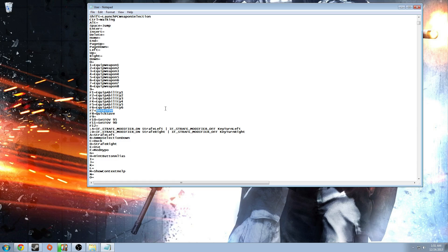I started editing my keybinds around F7. By default F9 is load quicksave — I removed that because it conflicted with my Dxtory record button and I kept accidentally loading saves. I put 'ResetFOV' on F7, F10 set to FOV 95, and F11 set to FOV 90. This lets you toggle FOV in-game without having to exit, edit the file, and relaunch every time.